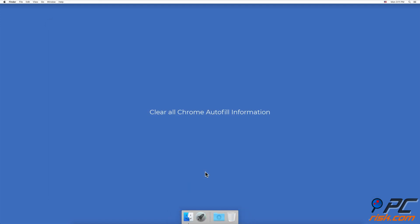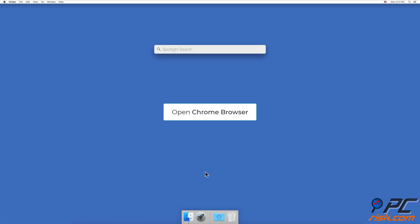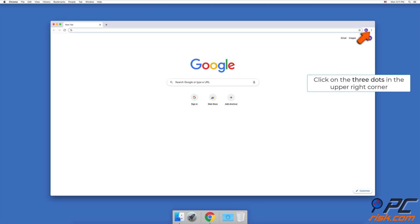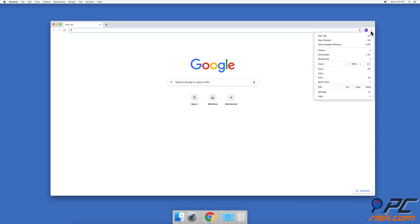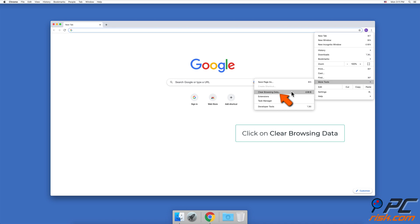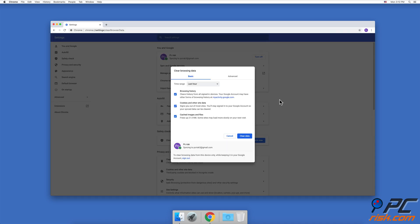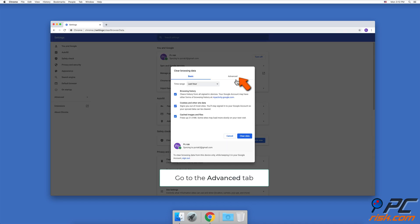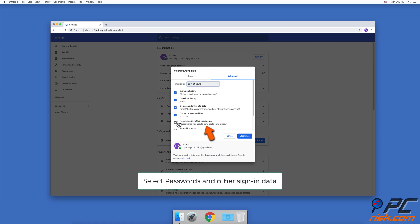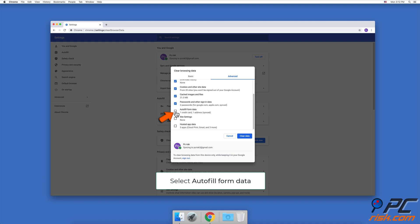To clear all Chrome autofill information, open the Chrome browser, click on the three dots in the upper right corner, and select More Tools. Then click on Clear browsing data. Go to the Advanced tab, select a time range, and find the options for Autofill form data and Passwords and other sign-in data. Check those boxes to delete the autofill information, then click on Clear data.